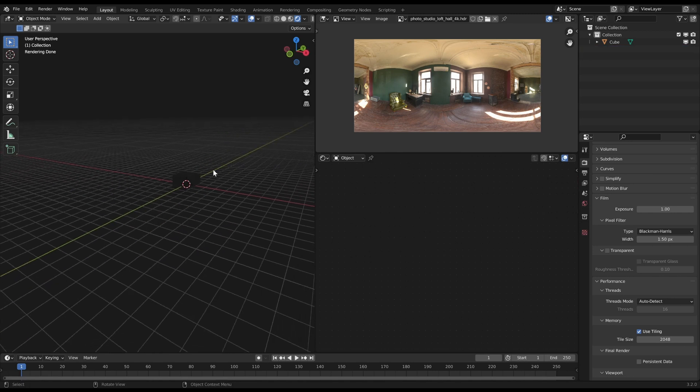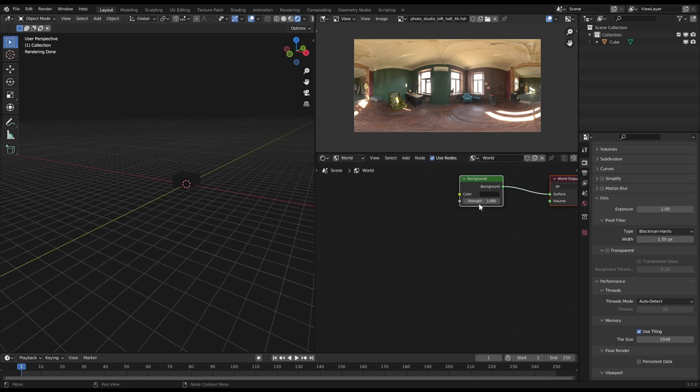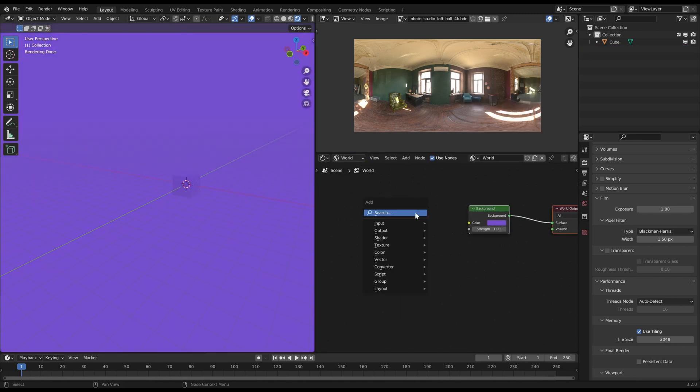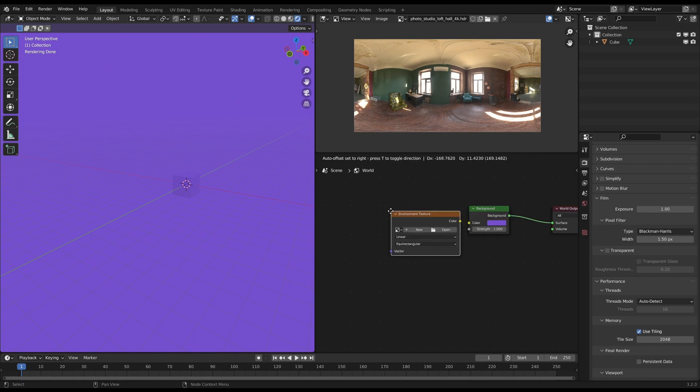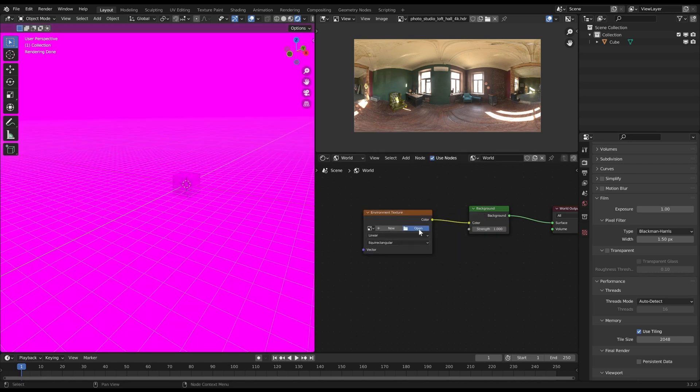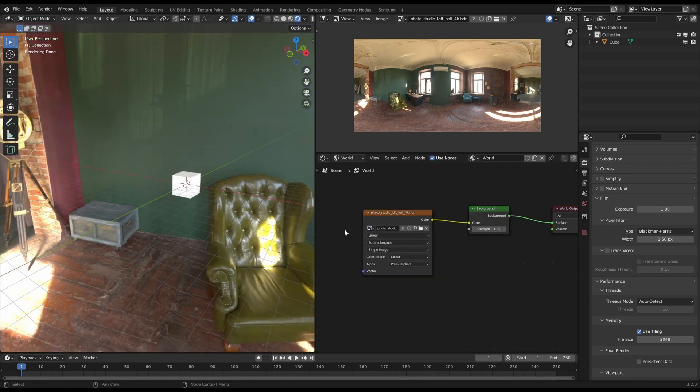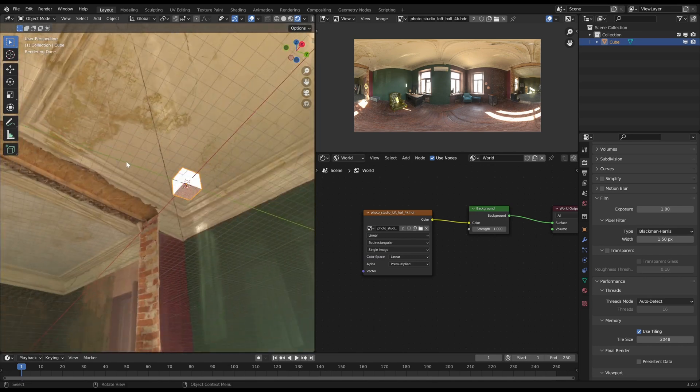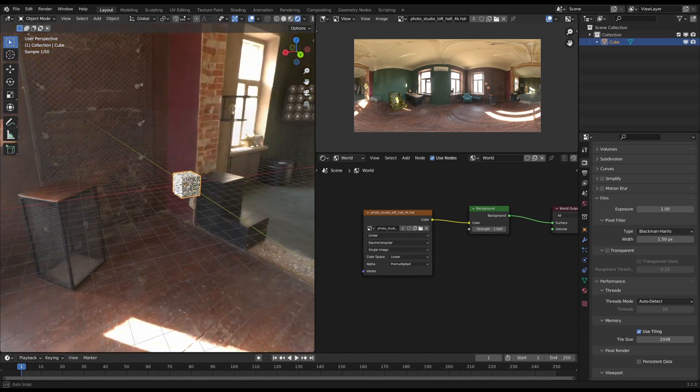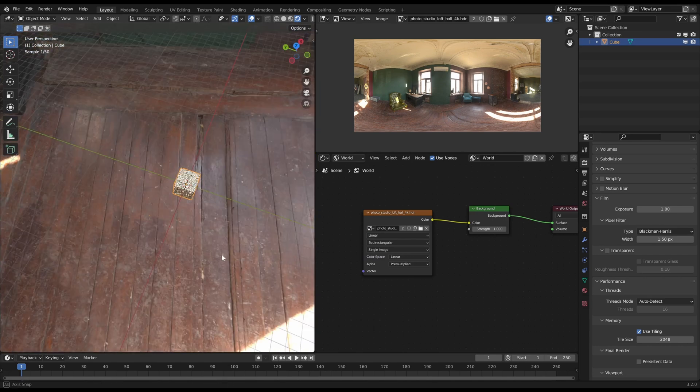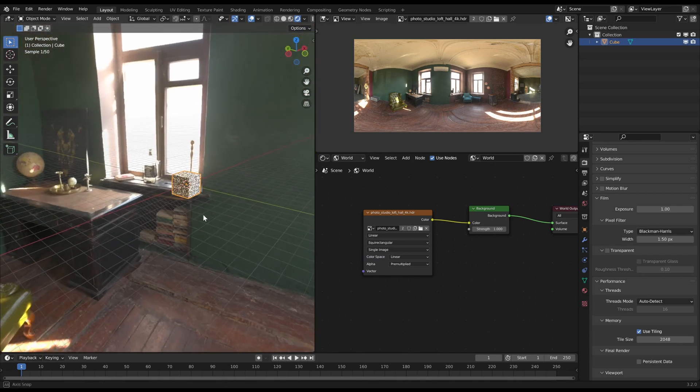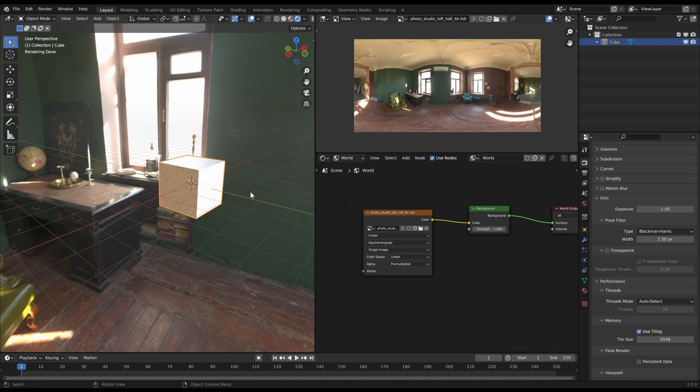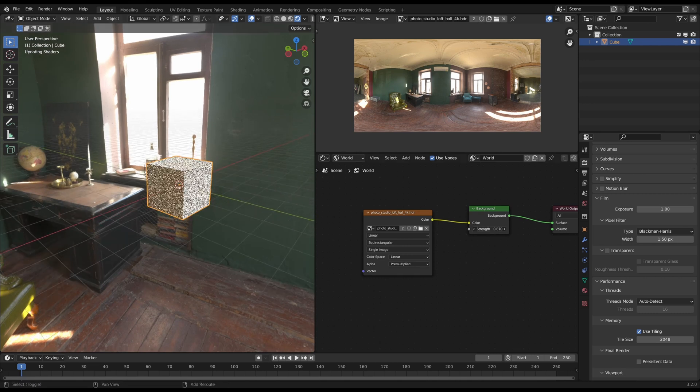Alright, now I will just recreate the same thing in the world shader editor. But here I have to use an environment texture instead of the image texture. So as you can see, now the cube's lighting is almost the same as in my little world model. You could adjust the strength of the world light a bit with the background node.